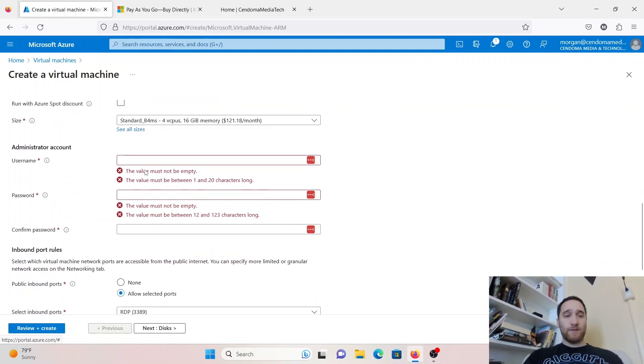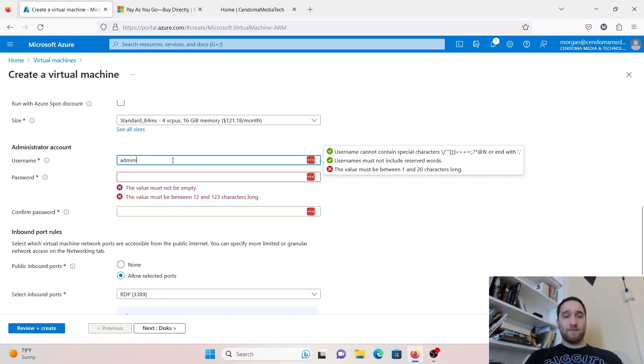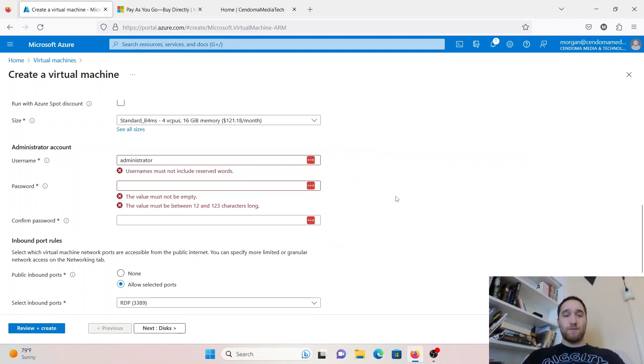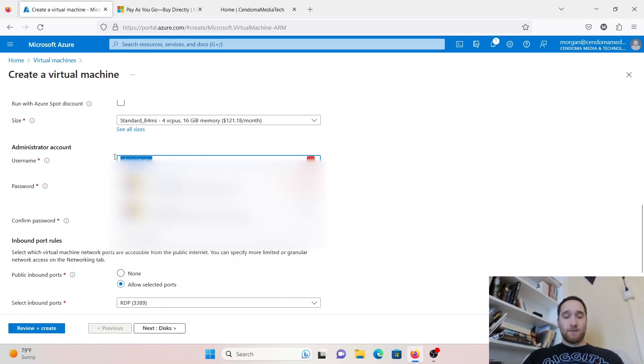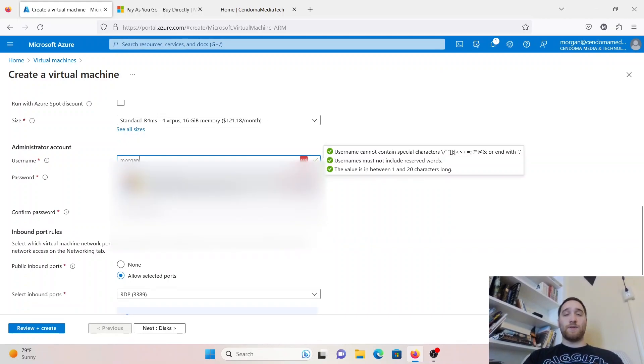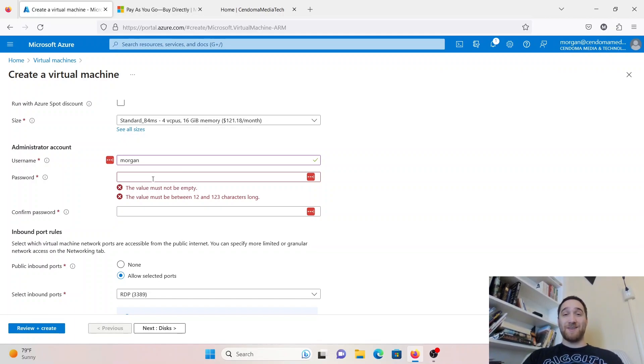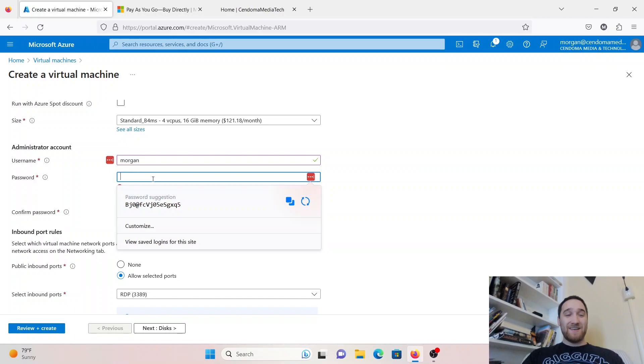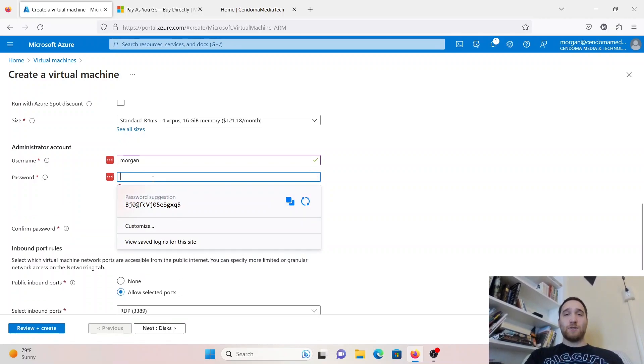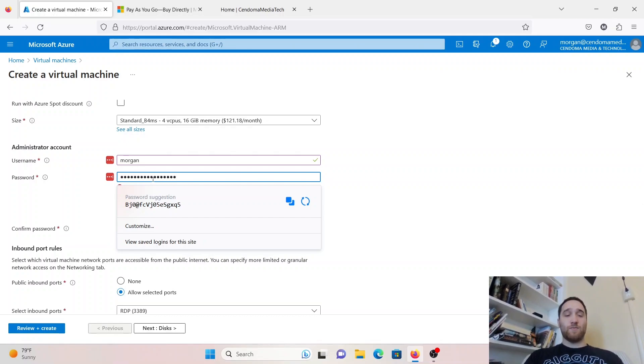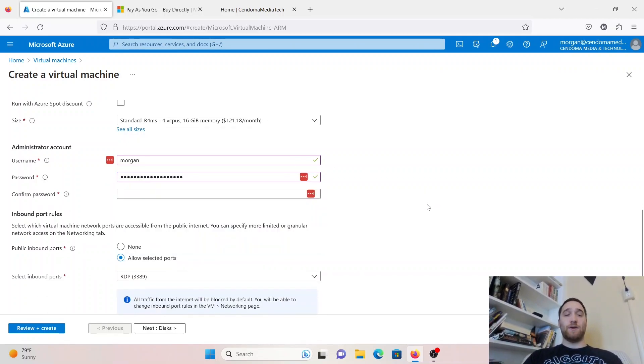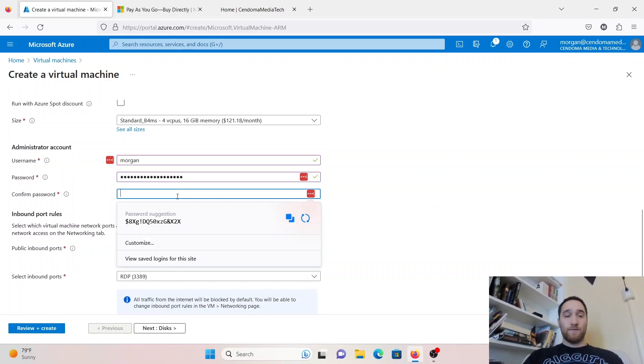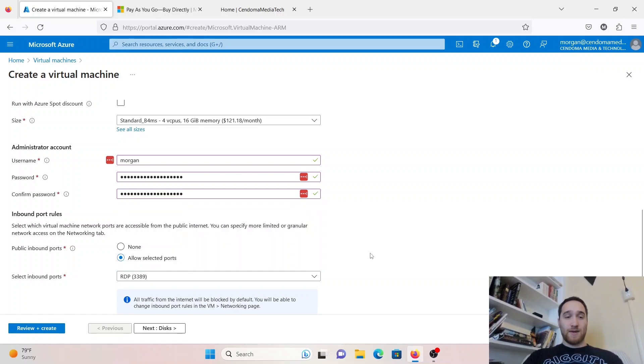We'll continue down with the administrator account. You can't call it administrator. It's part of the reserved words, like I mentioned before. I'm going to give it an account name of just Morgan for this example. For the password, I'm just going to give it a password. It does require a fairly long password, and you do have to meet some requirements, such as having a special character and a capital in there. Confirm the password one more time.